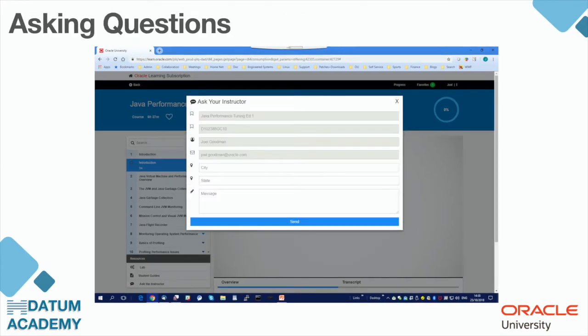You can also ask a question to your instructor. As you're already logged in, you do not need to enter your personal information because it is already there. You just have to write your message and send it.